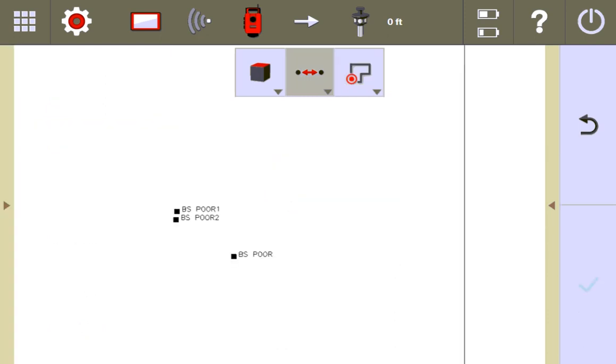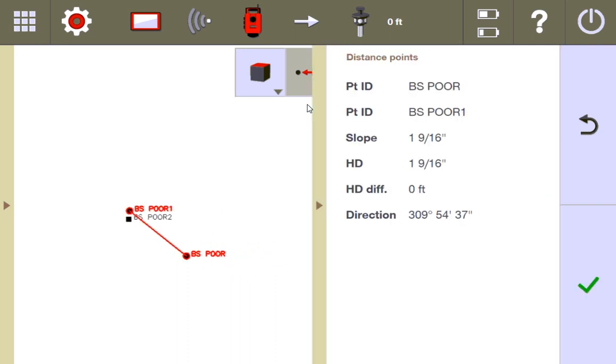My original point that I measured was right here. Let's see the differences. From here to the first stationing that I did, we have a deviation of about an inch and a half. And for the other stationing, a deviation of exactly one inch and a half.